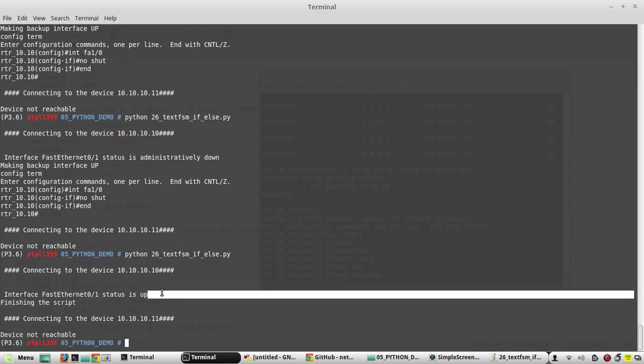I hope this video was helpful for you to understand how to use if-else logic with TextFSM for configuring Cisco devices. In the next video we will see some details about list comprehension, using which you will be able to create lists very easily. Thanks for watching, see you in the next video.